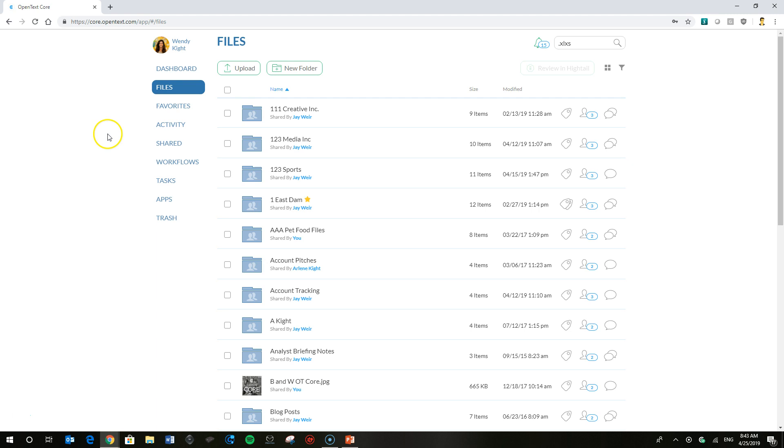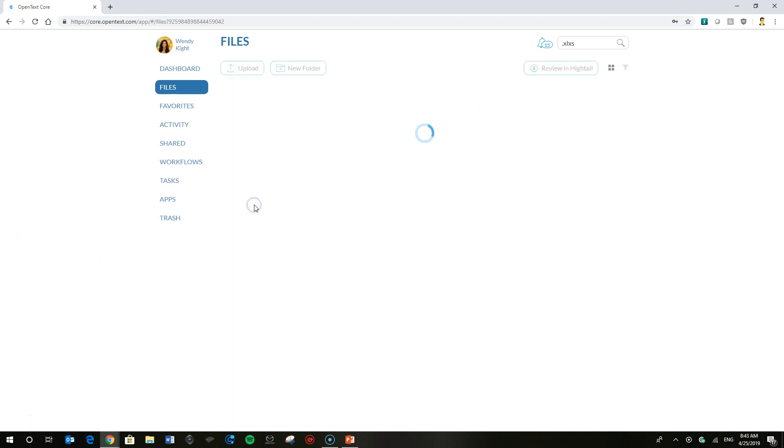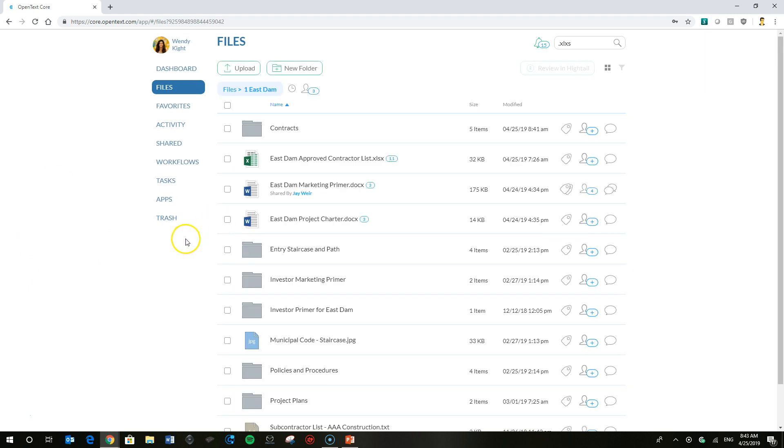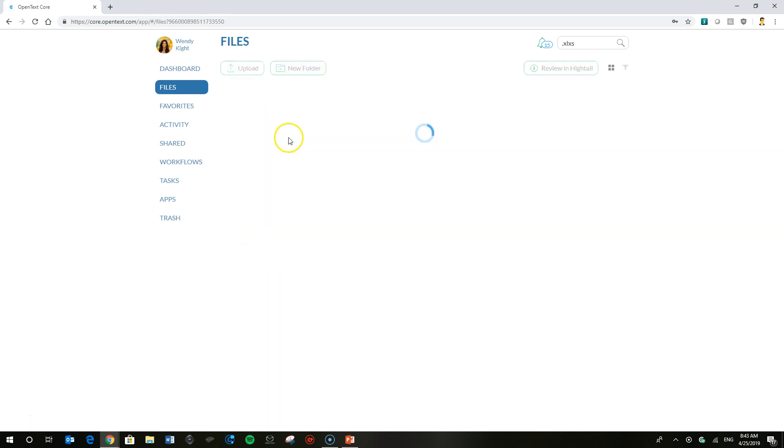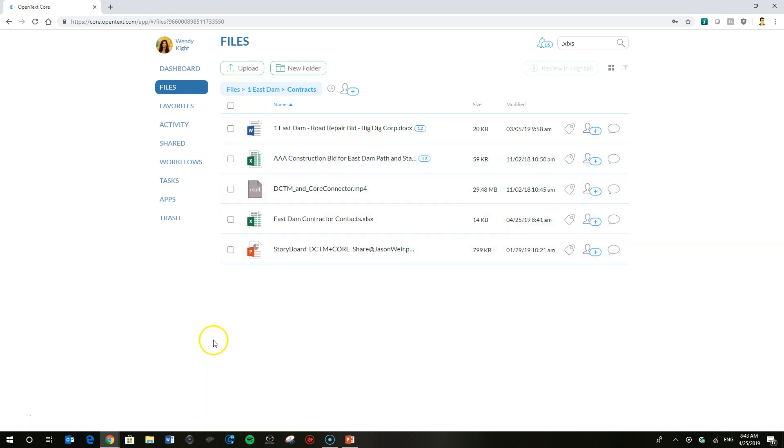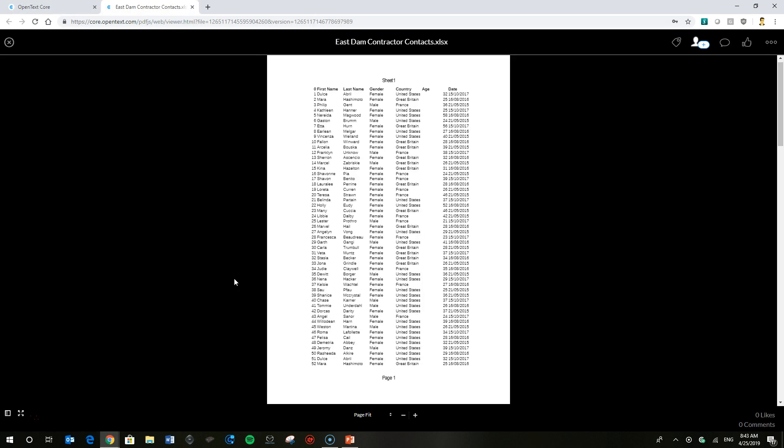So here you can see we've already logged our friend Wendy in and she is going to go into her project folder for the East Dam Hydroelectric project and she needs to look at a file in that folder called contracts. Now you can see using the core viewer you got a good rendition here, it's legible, she can go through and read it but not much she can do.